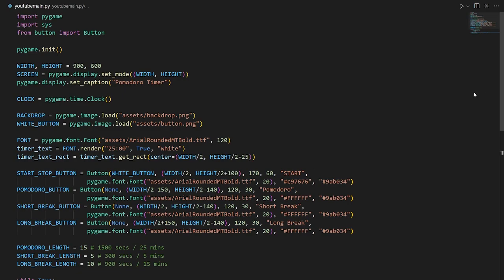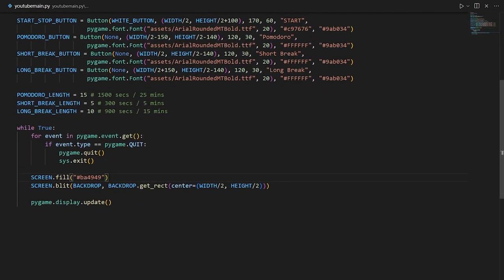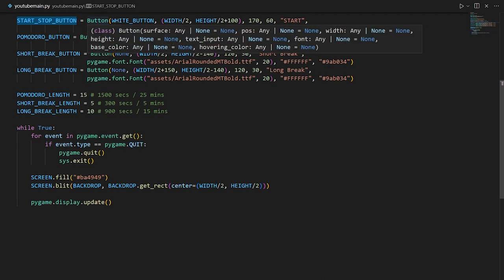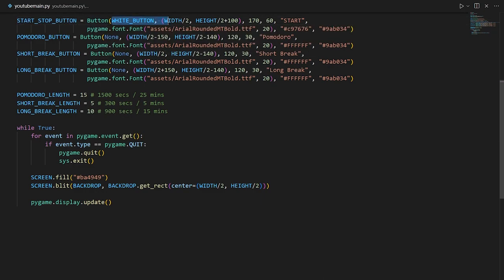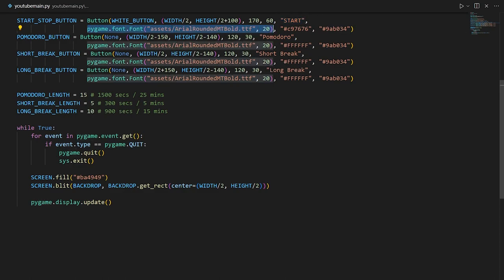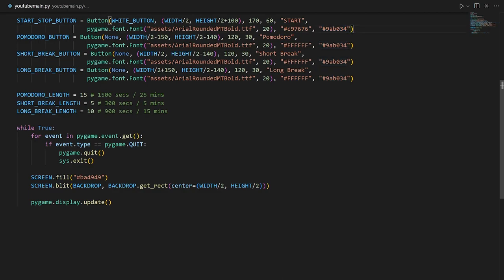Here we have our buttons — let me go through the parameters. The first one is the start/stop button. The parameters are: firstly the image of the button, then the position, the width and height, the text, the font from the assets folder along with its font size, the color of the button text to start out with, and then the color when you hover over it. We passed in all the correct parameters — you can just copy and paste this from the link in the description.